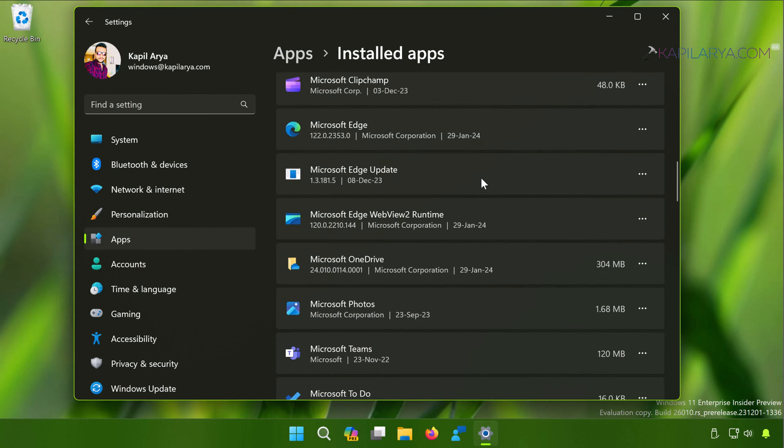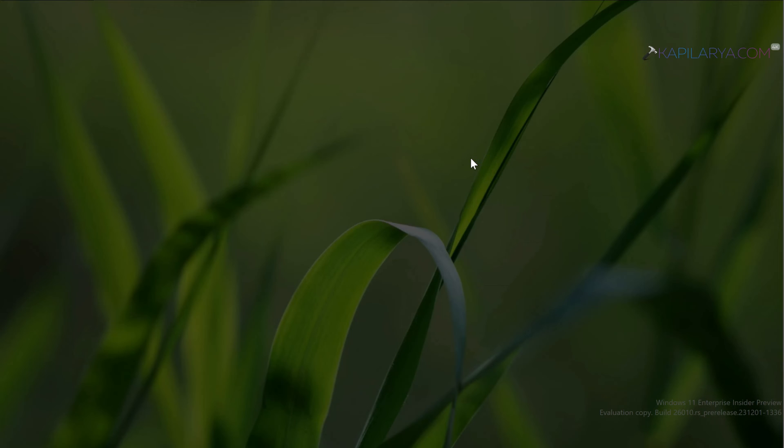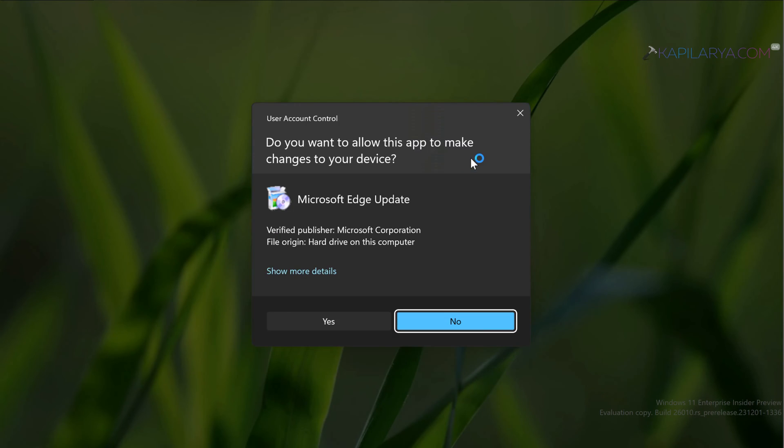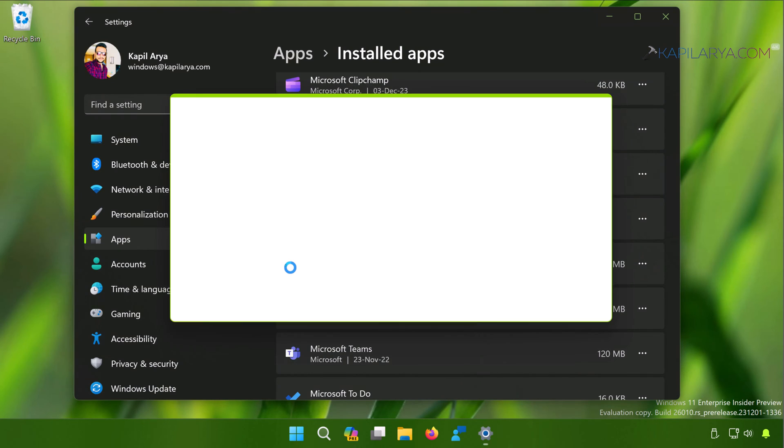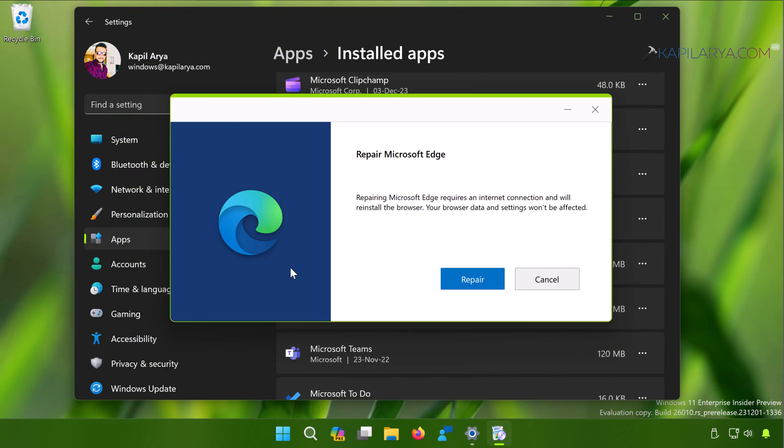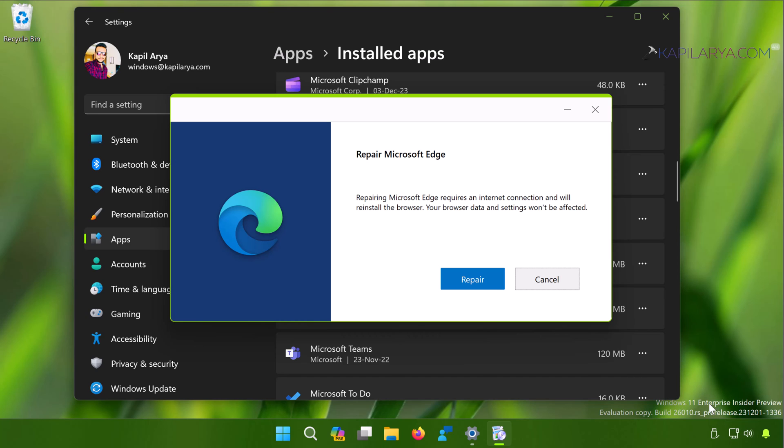In this list, click on three dots next to it and select Modify. Click Yes in the User Account Control confirmation prompt. Now there appears a Repair Microsoft Edge window. It says that you must be connected to the internet to start this repair process. So here I'm connected to the internet, so I will just click on the Repair button.